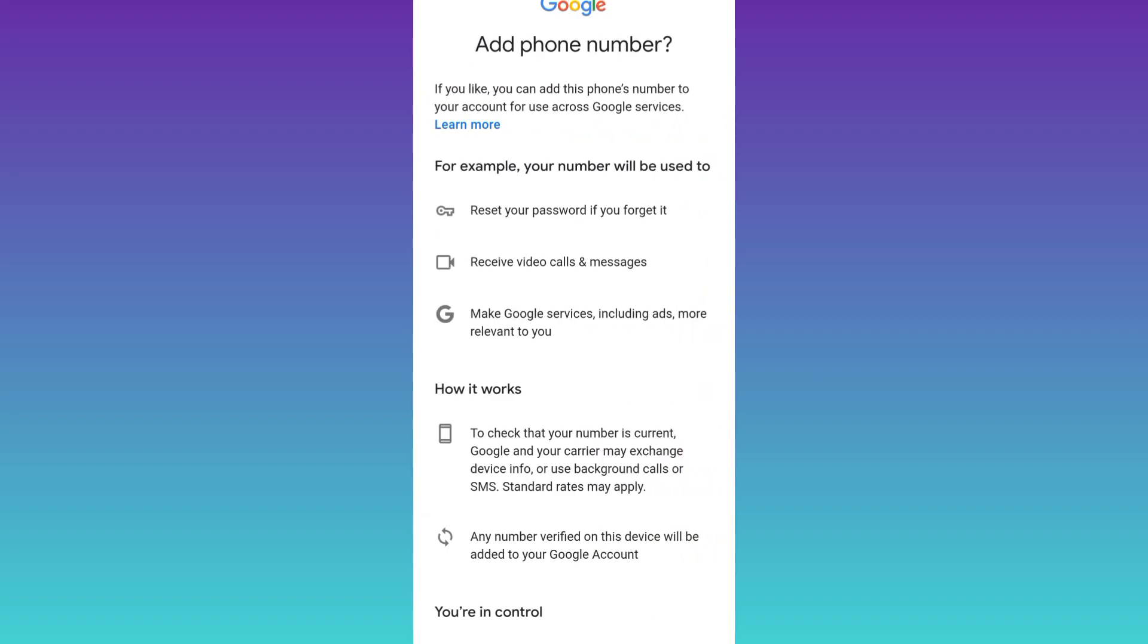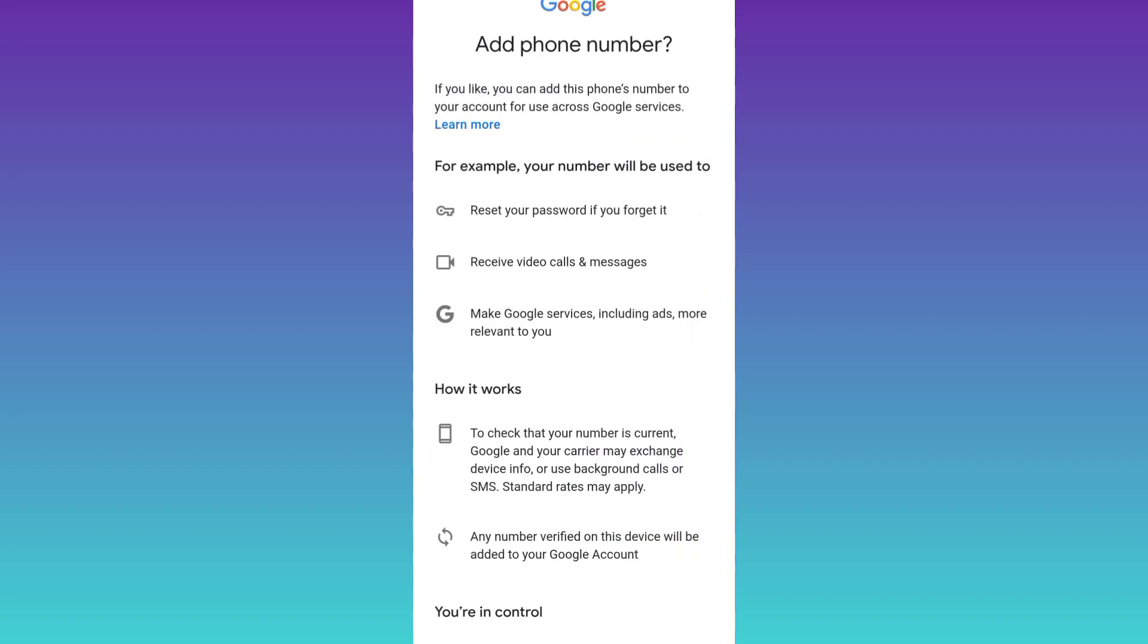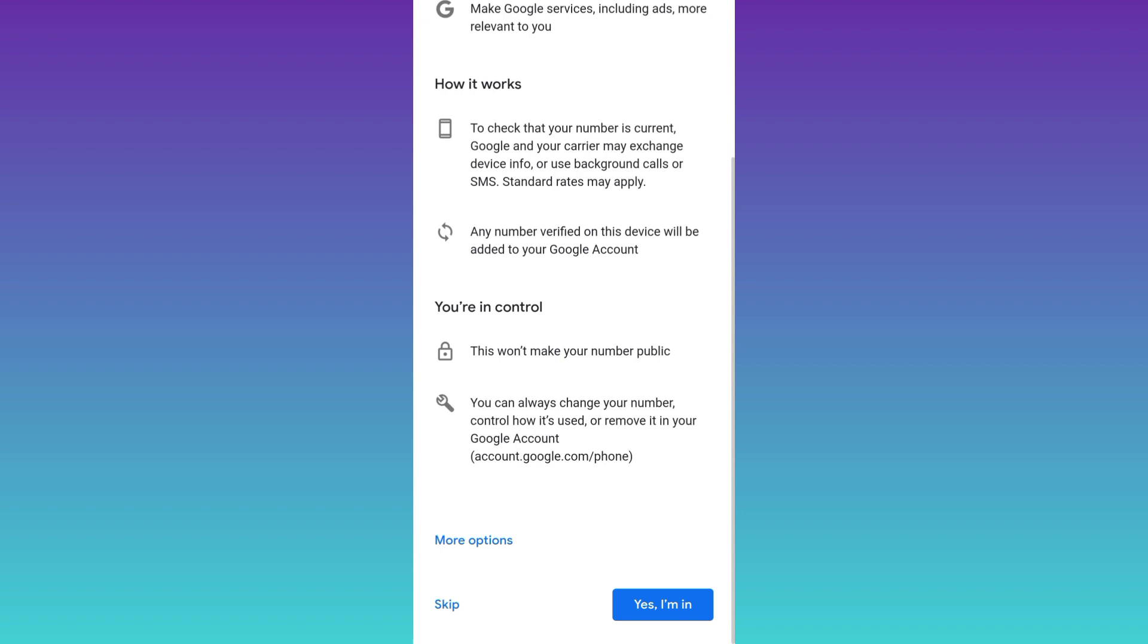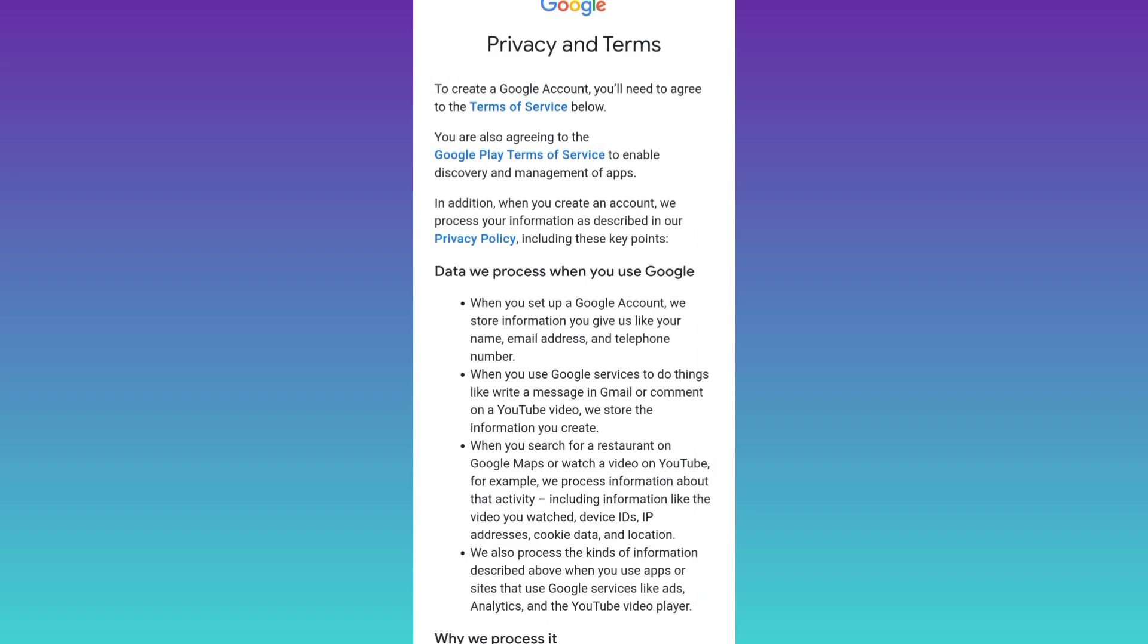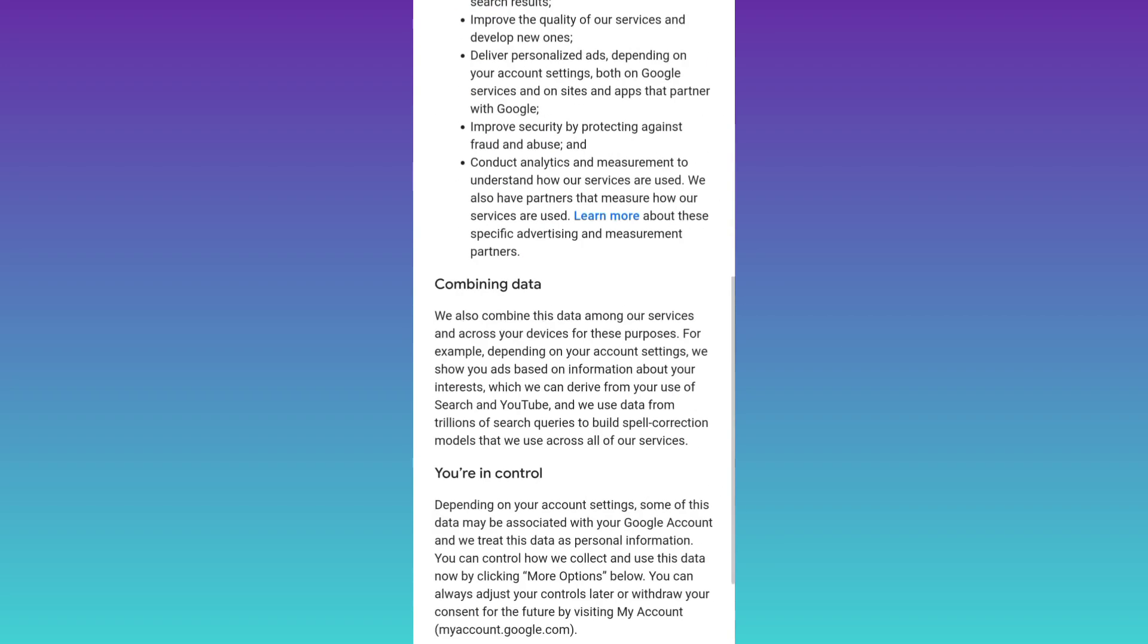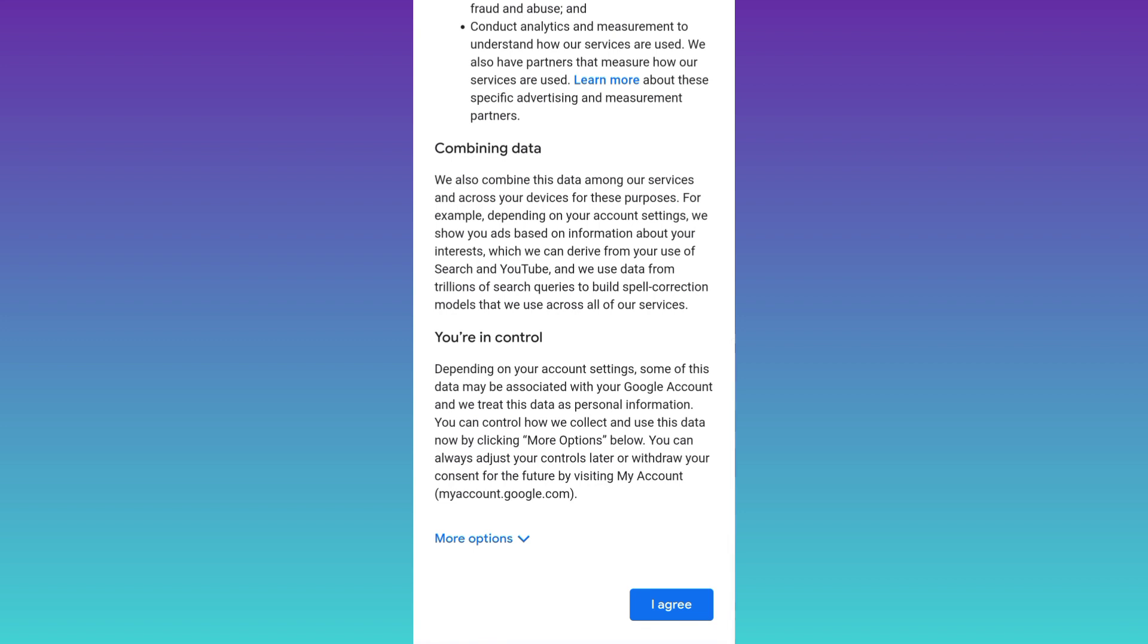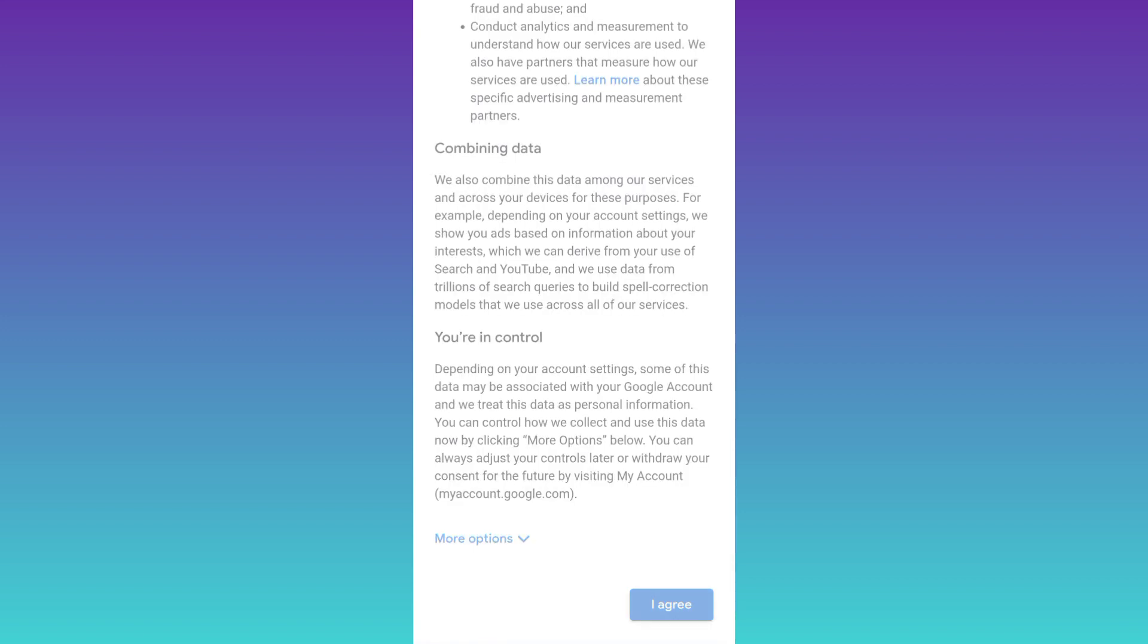Now it's asking you to add a phone number, so scroll down and click on the skip option and that's it, your Gmail account is now created without your phone number. So that was it for this video and I'll see you guys in the next one, peace out.